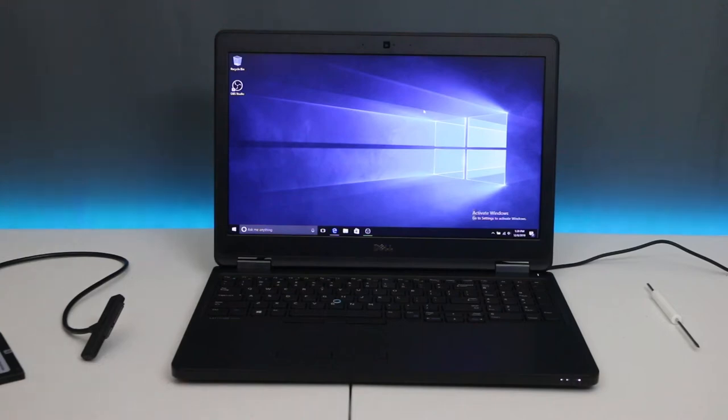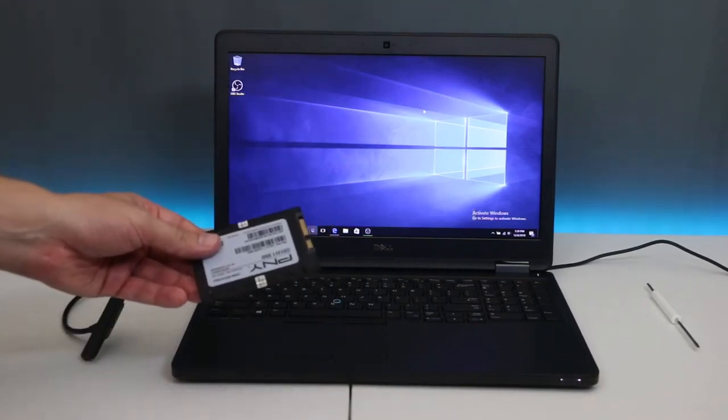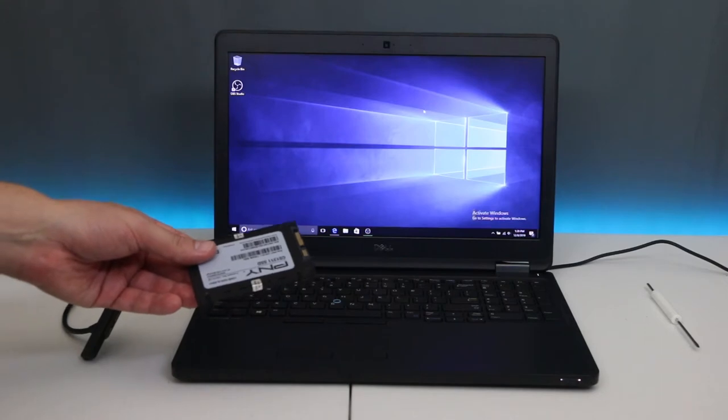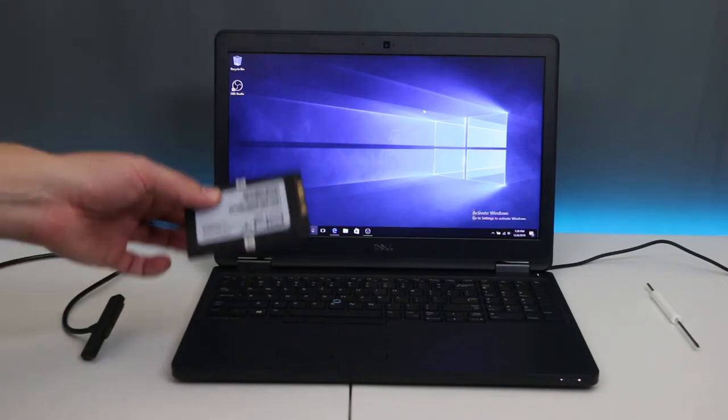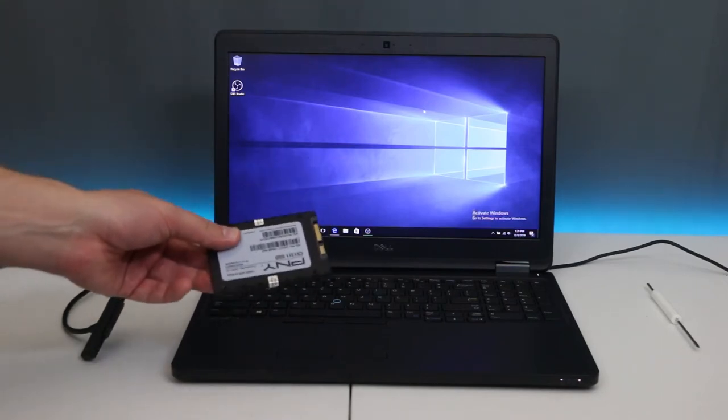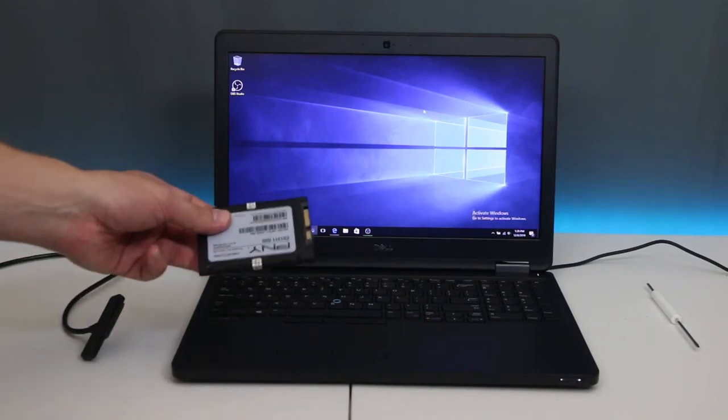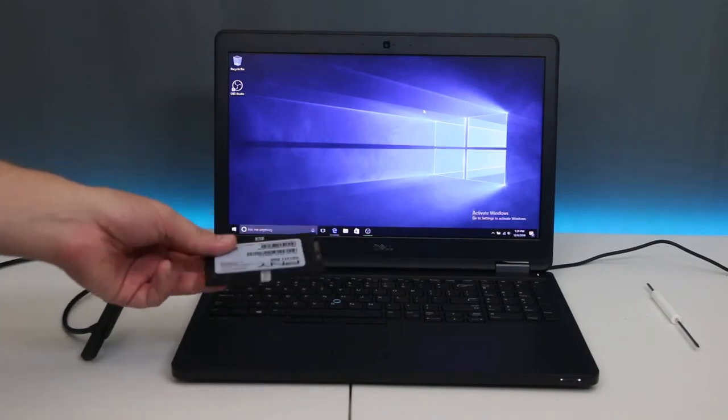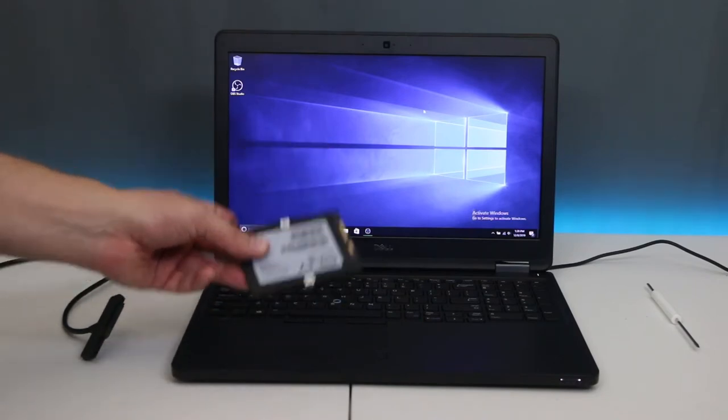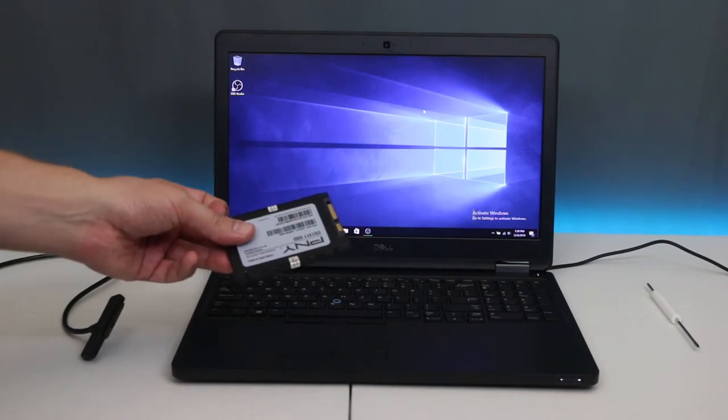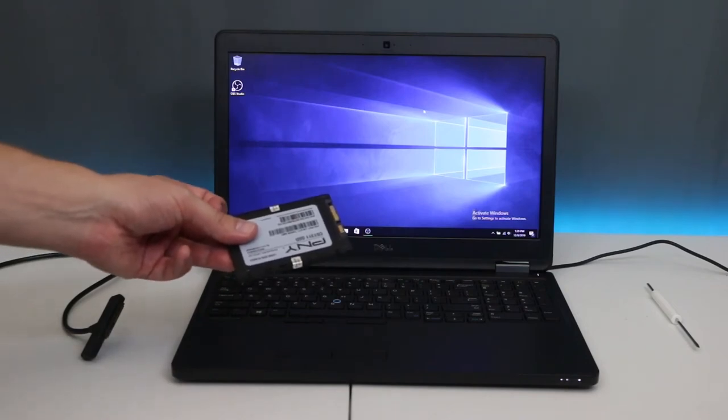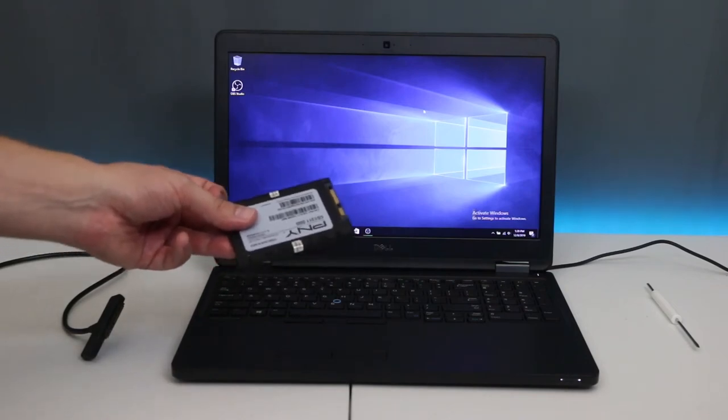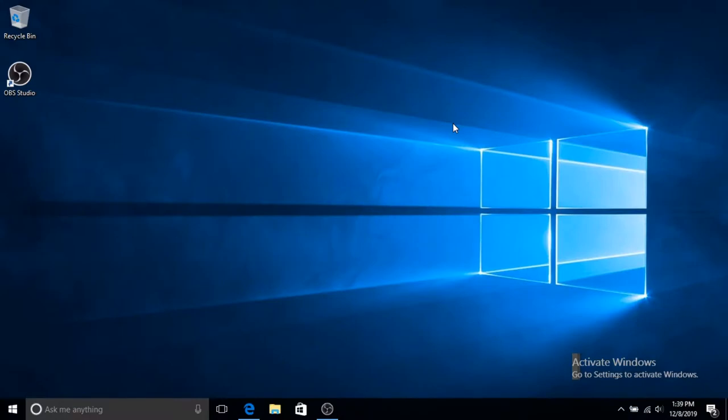In this video, I'm going to be upgrading this laptop to an SSD hard drive without reinstalling the operating system. I'm going to download software and clone or migrate the Windows OS to the new hard drive, then swap it out without reinstalling the operating system, and it's going to work.